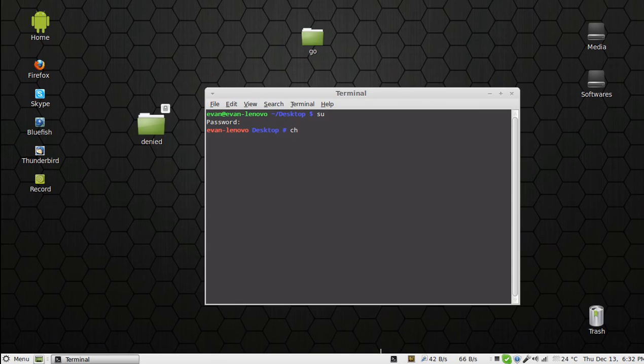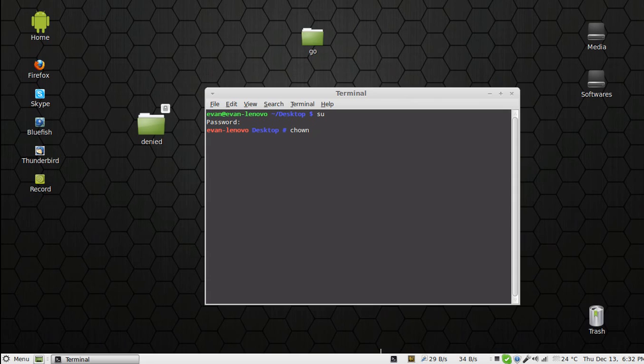Together, 'change ownership'. Then put a space, minus V - that means verbose mode, so that we can get the output. Space.